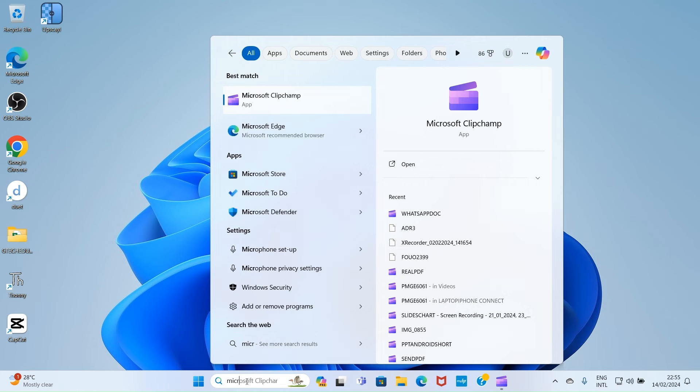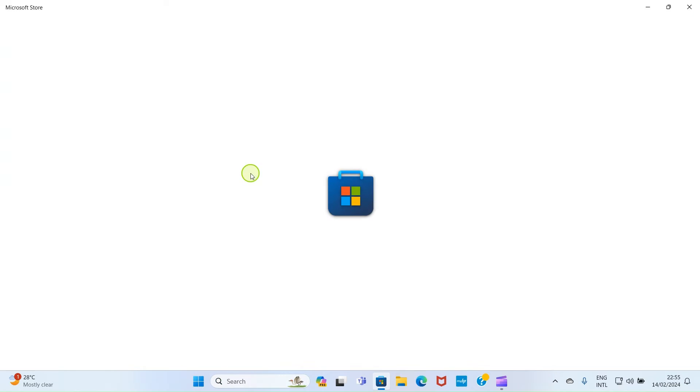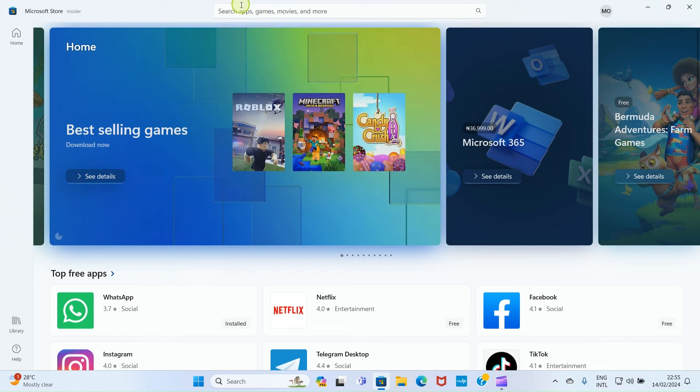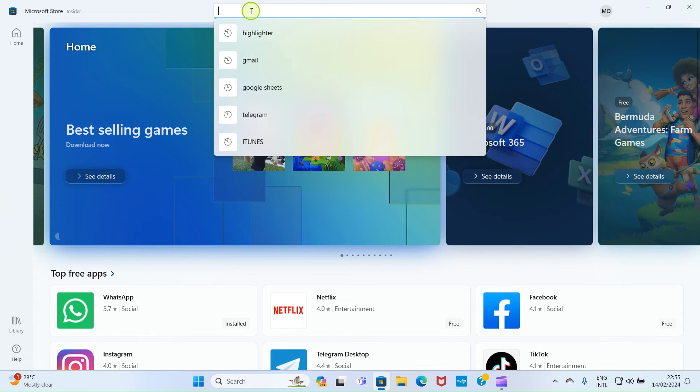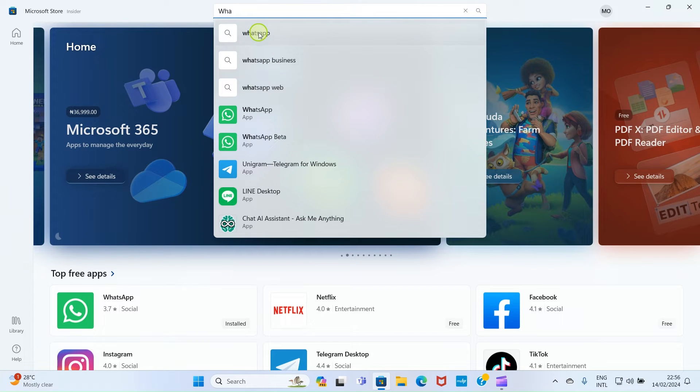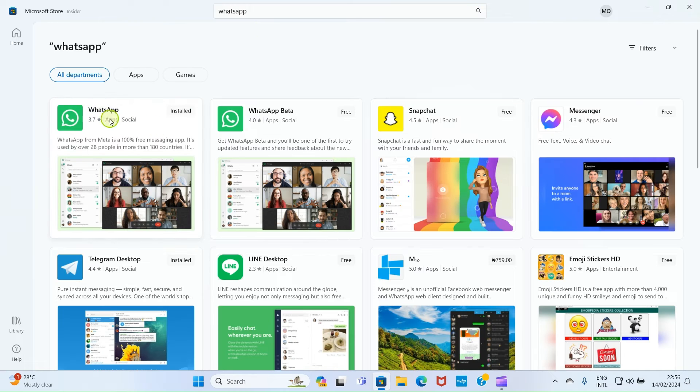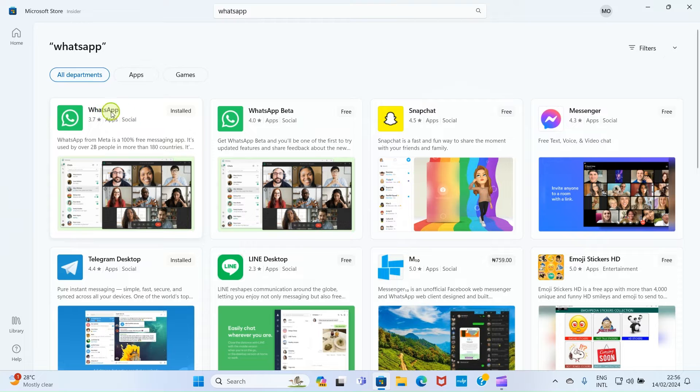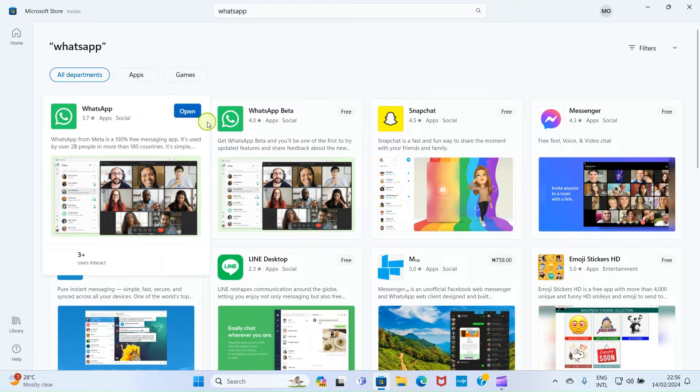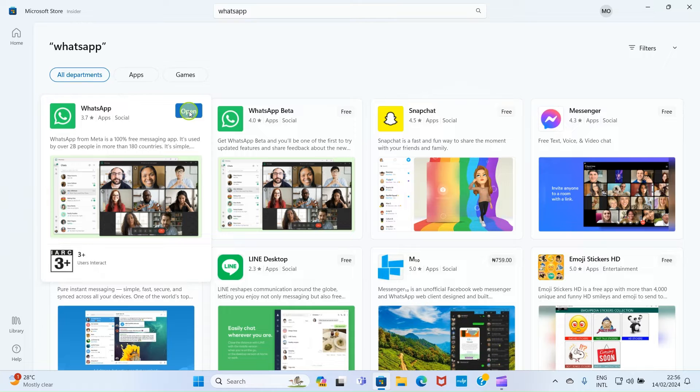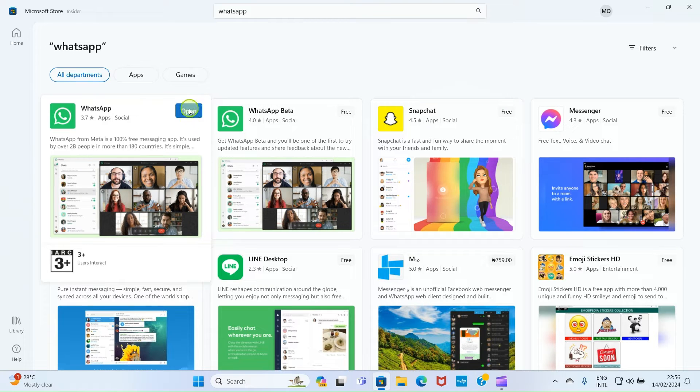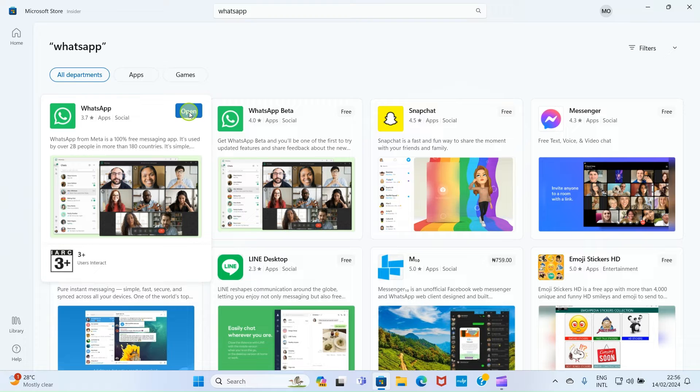Click on it. As the store opens, search for WhatsApp. See it on the list, WhatsApp shows up in this search results. Here it states WhatsApp app installed, but in your own case you may not have it in your PC, so install it by clicking on Install or Get depending on the button that shows up here. After that, open.